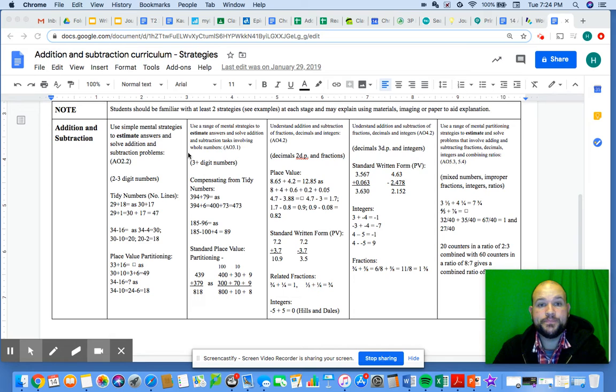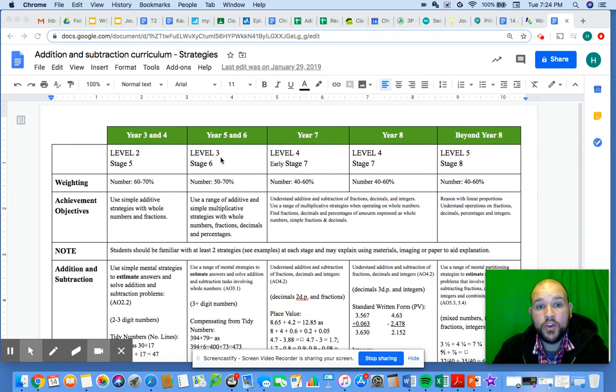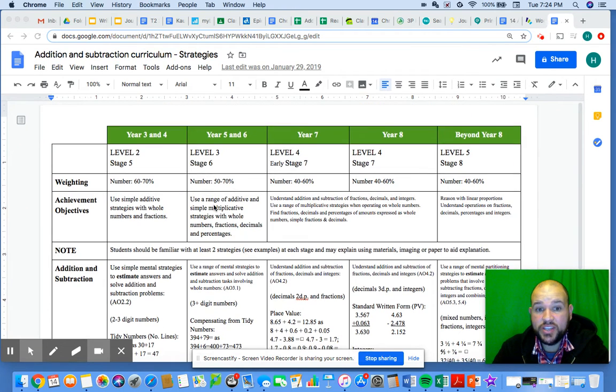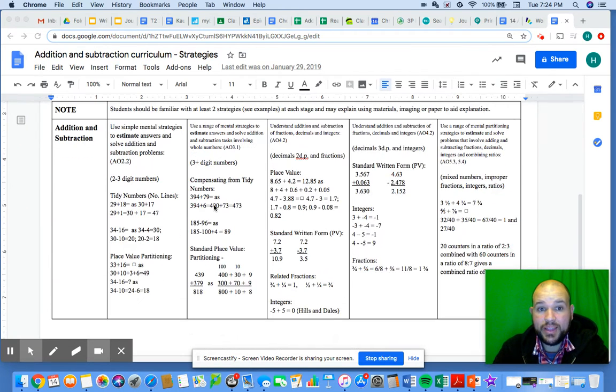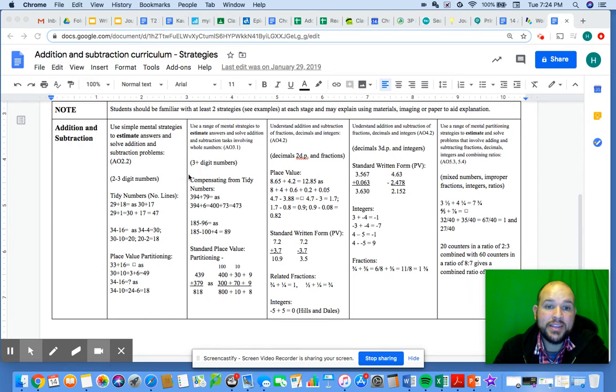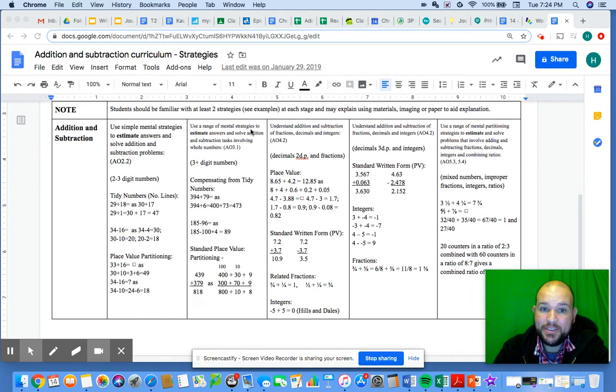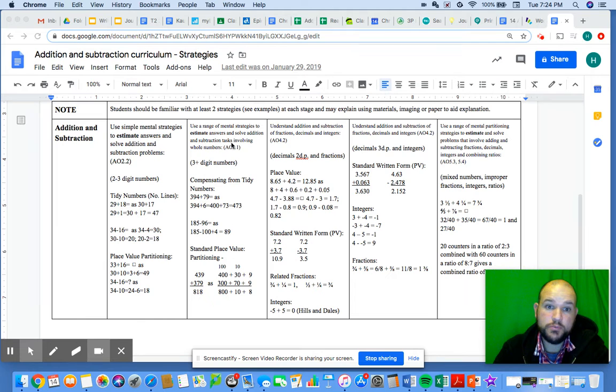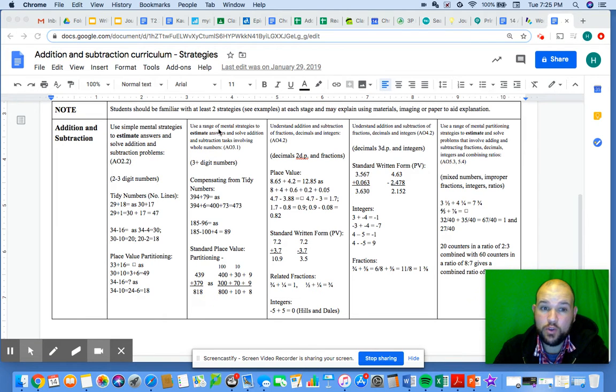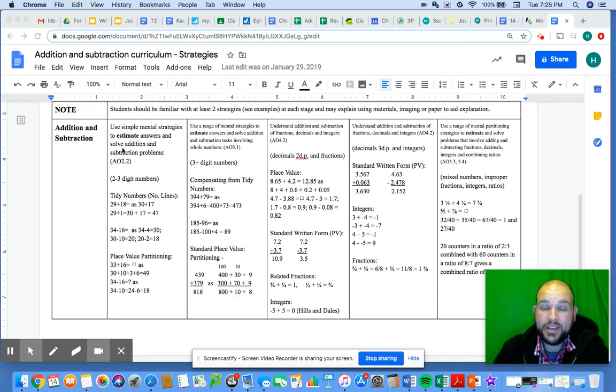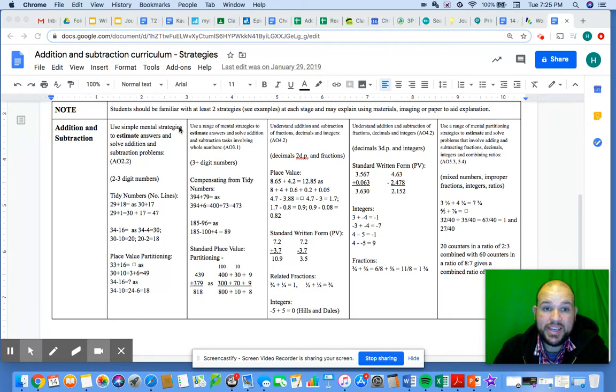When you move into Stage 6 or early Level 3, we look at using a range of mental strategies to estimate answers and solve addition subtraction tasks involving whole numbers. If you look at that, the difference between Level 2 and Level 3 is simple mental strategies and it becomes a range.